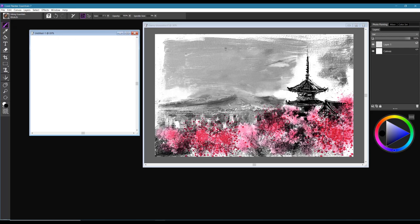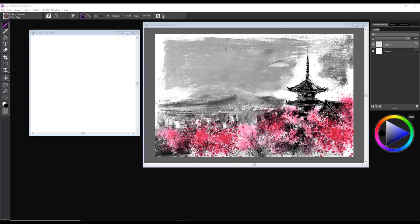The next brush is called Fine Tip. This brush is a digital watercolor brush, so let me tell you a little bit about how you can work with it.